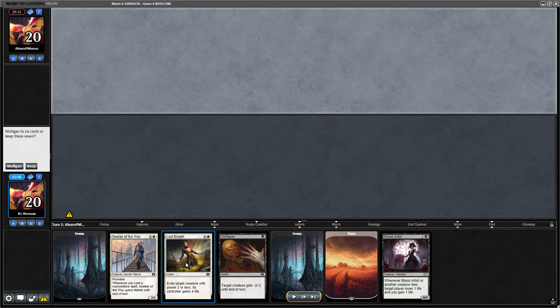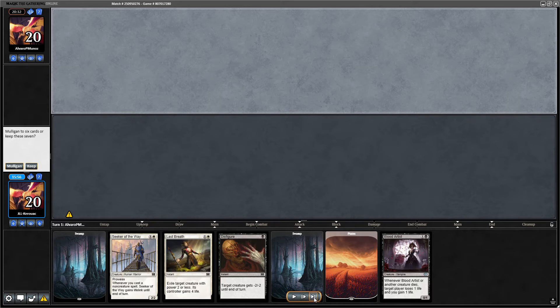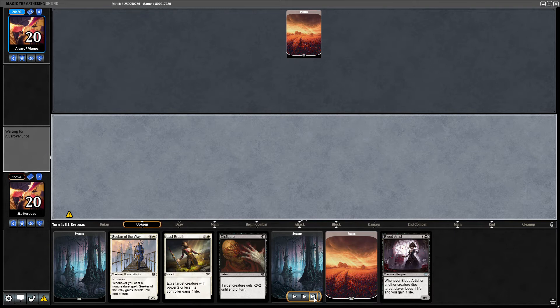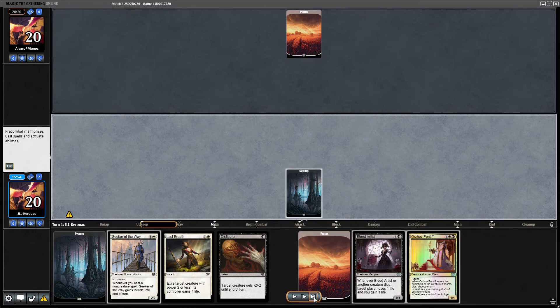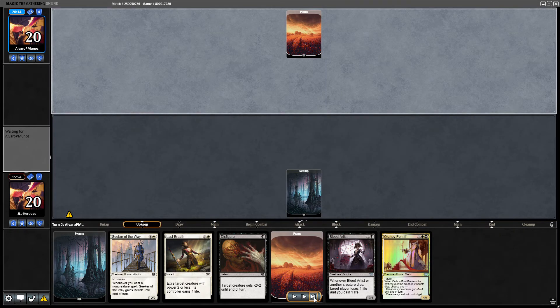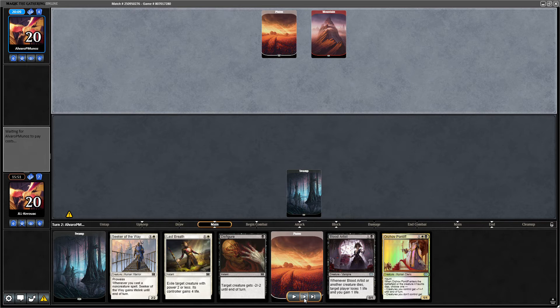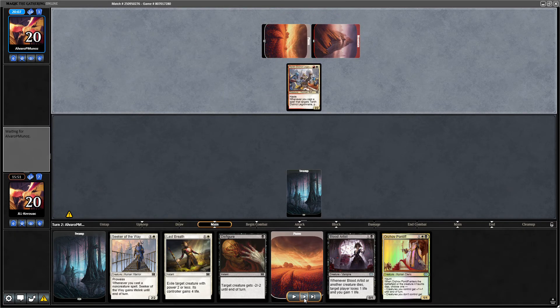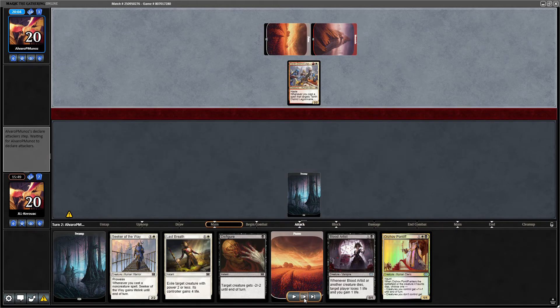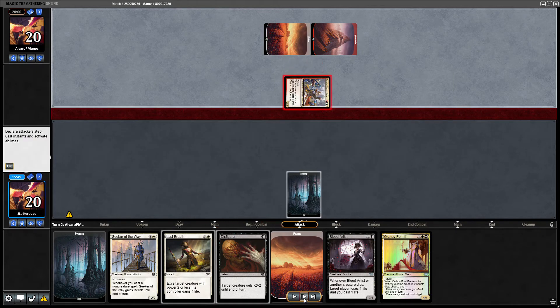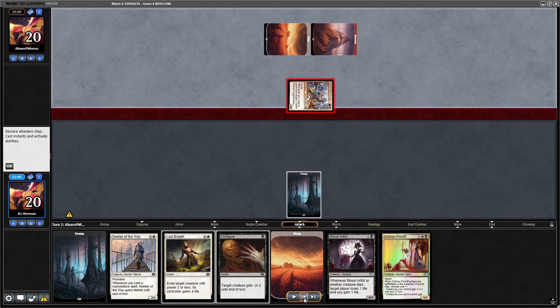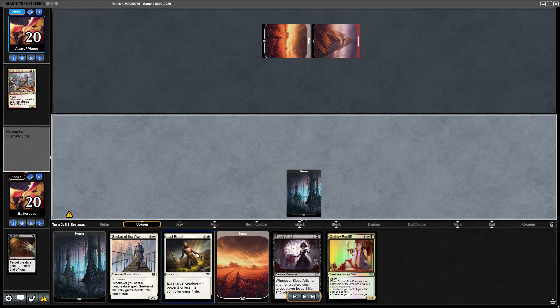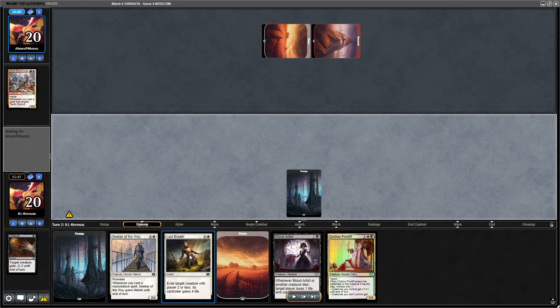So opponent leads on planes, we of course lead with swamp. I think we immediately go ahead and use our Disfigure. Would be an option to let it go through and use Last Breath, but I think that doesn't make too much sense.